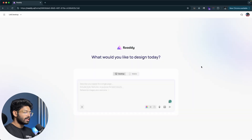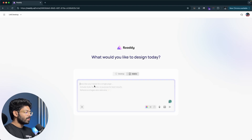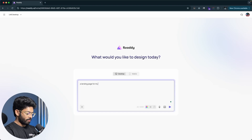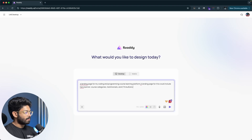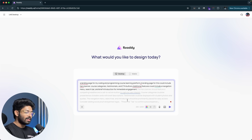Now I'm creating a new project and this is where the magic happens. You can generate designs for both desktop and mobile versions using the toggle. In this case I want to design an LMS, so I'll enter: 'a landing page for my coding and programming course learning platform.' The AI is even suggesting what to include in the prompt — if I click tab it confirms: hero banner, course categories, testimonials, CTA buttons, navigation bar, search bar.